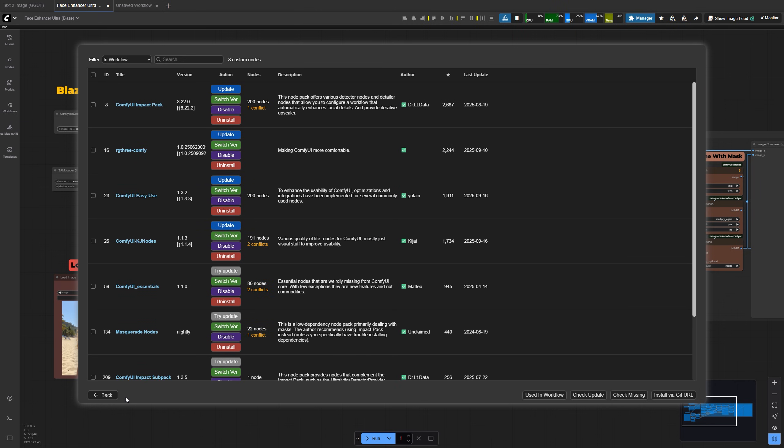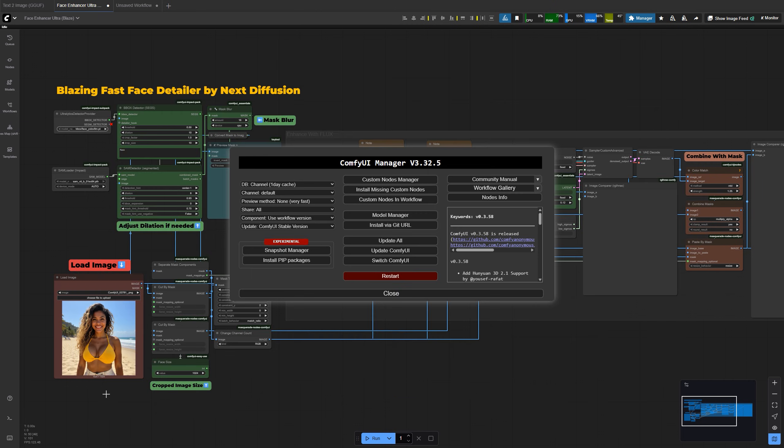Once everything is installed, restart Comfy UI, then reload your workflow, and those red boxes should be gone.